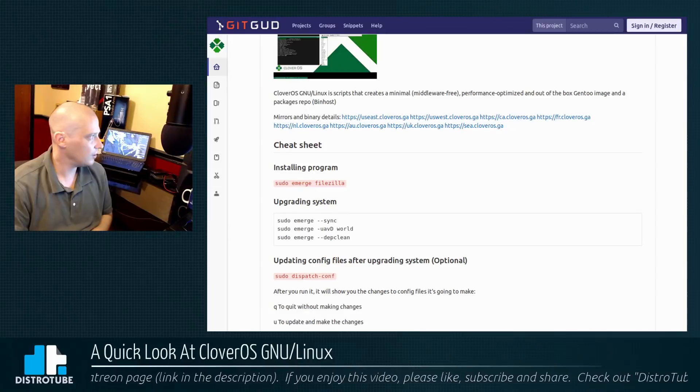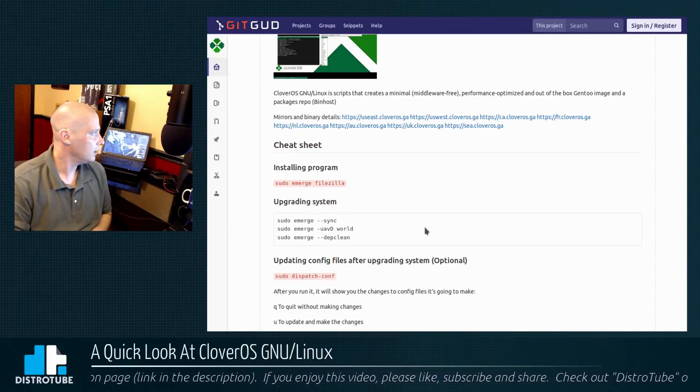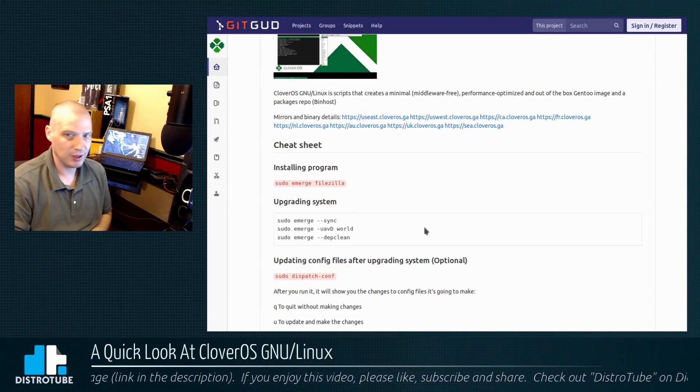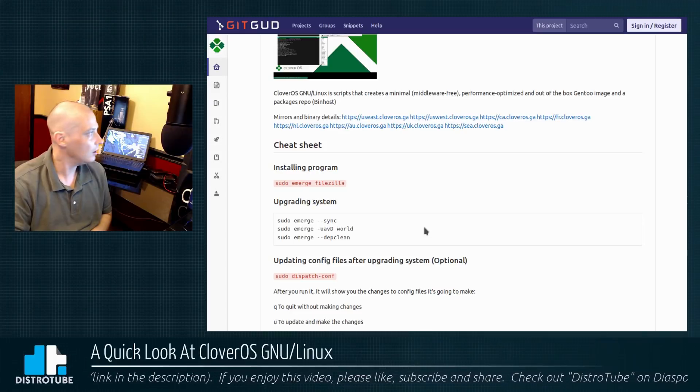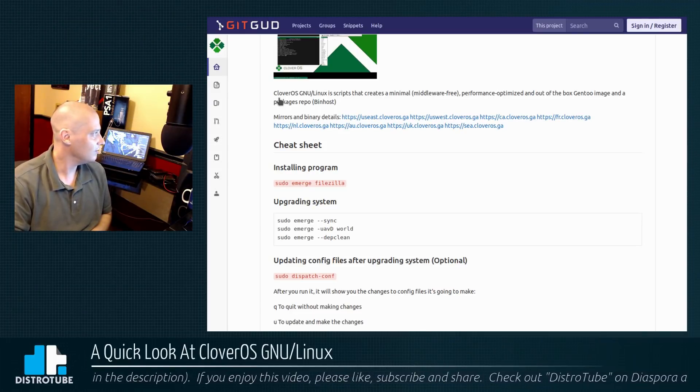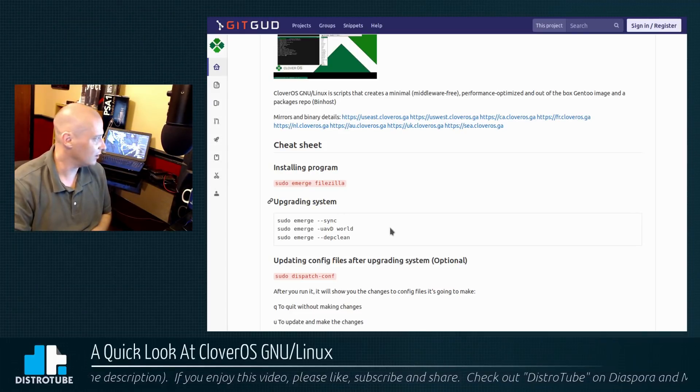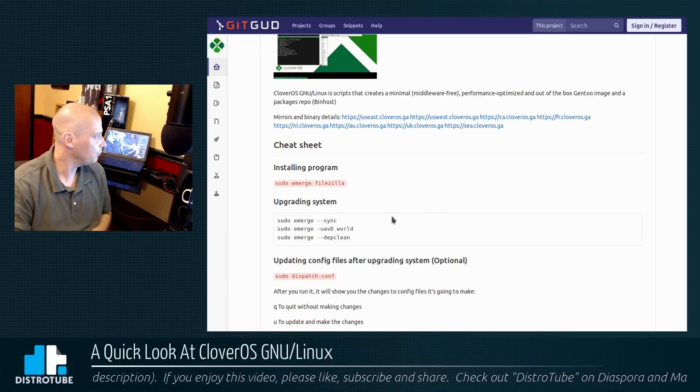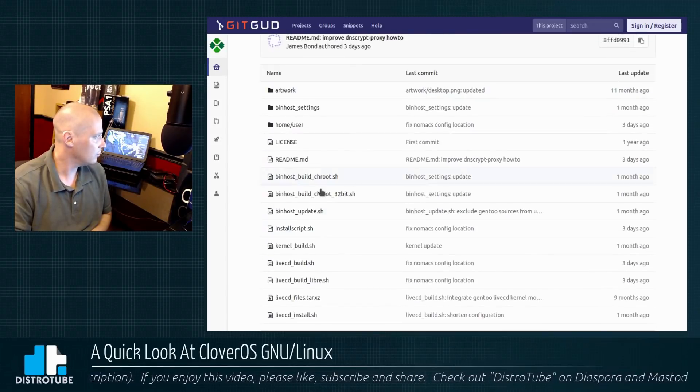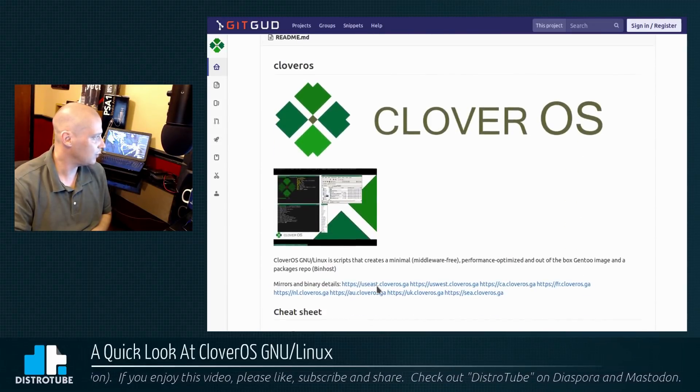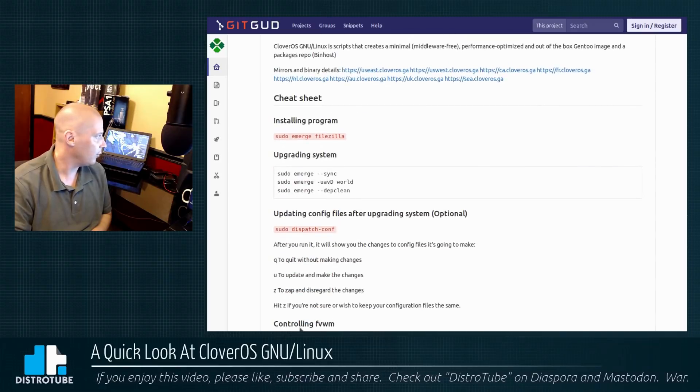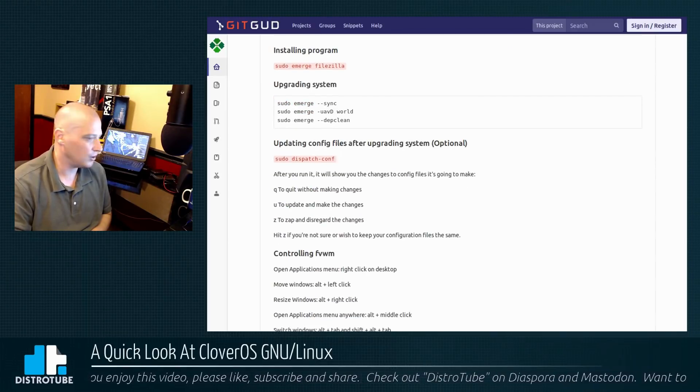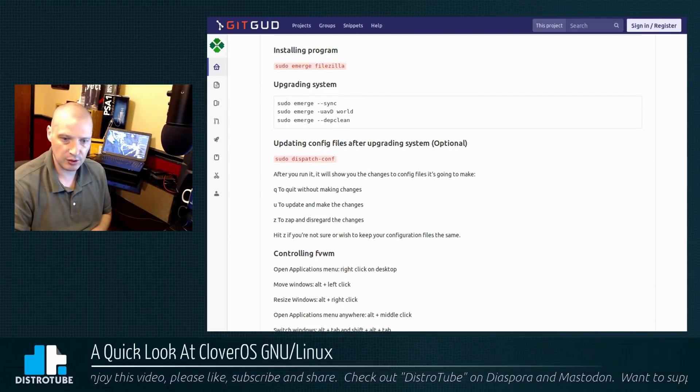So I'm going to pull up another page here. This is getgood.io. Get good. Come on kids. I guess this is some kind of a git repository. Anyway, they host, I guess some of their shell scripts and stuff here for CloverOS. Anyway, it suggests upgrading the system after installation. That's something I should have done.